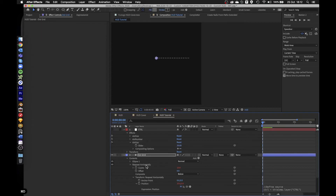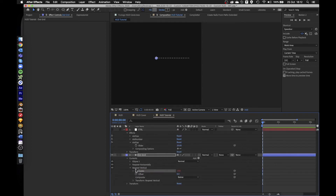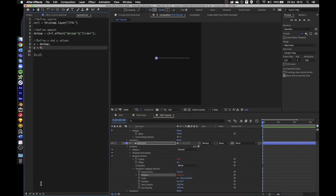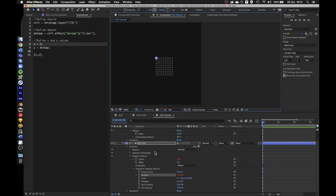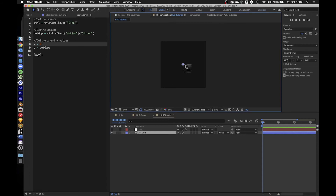Now I want to duplicate this one more time and make this one vertical. The expression is already linking to number of copies so we don't have to touch it. I'll just bring up the same expression and simply swap those x and y values — and now we have a grid.